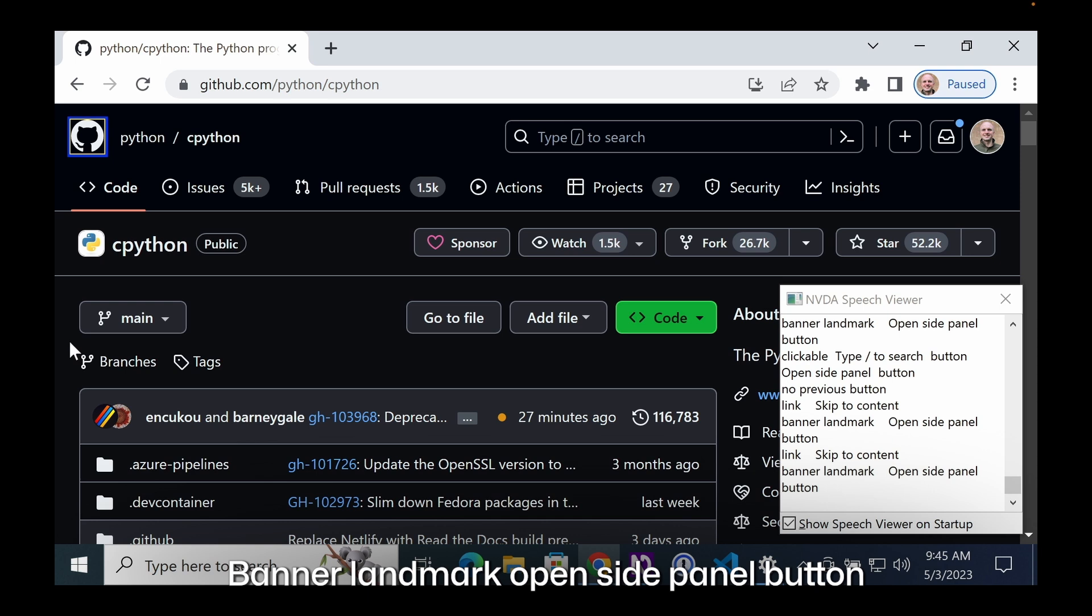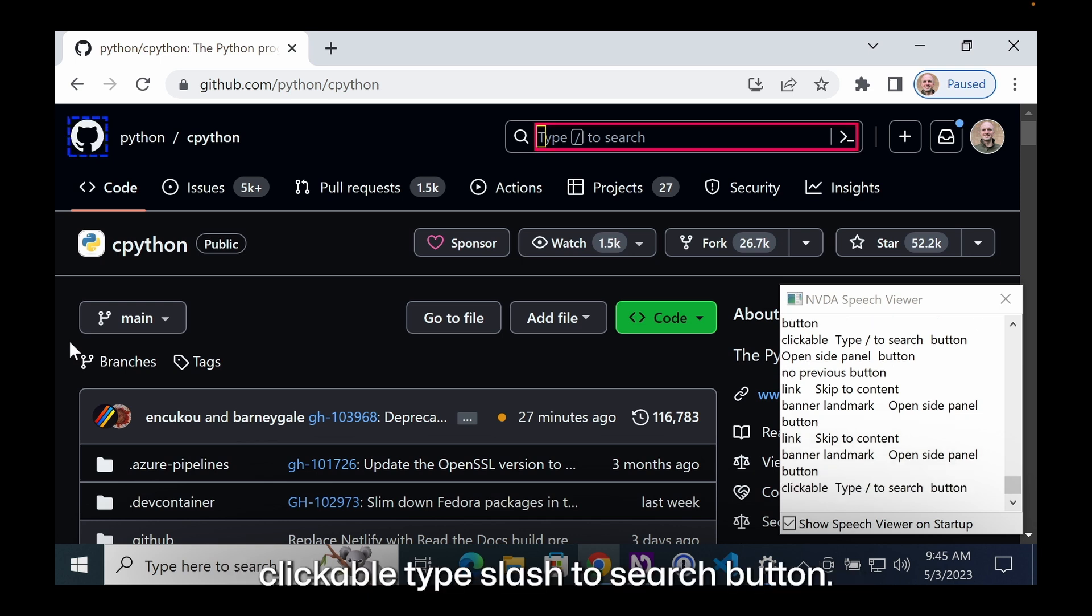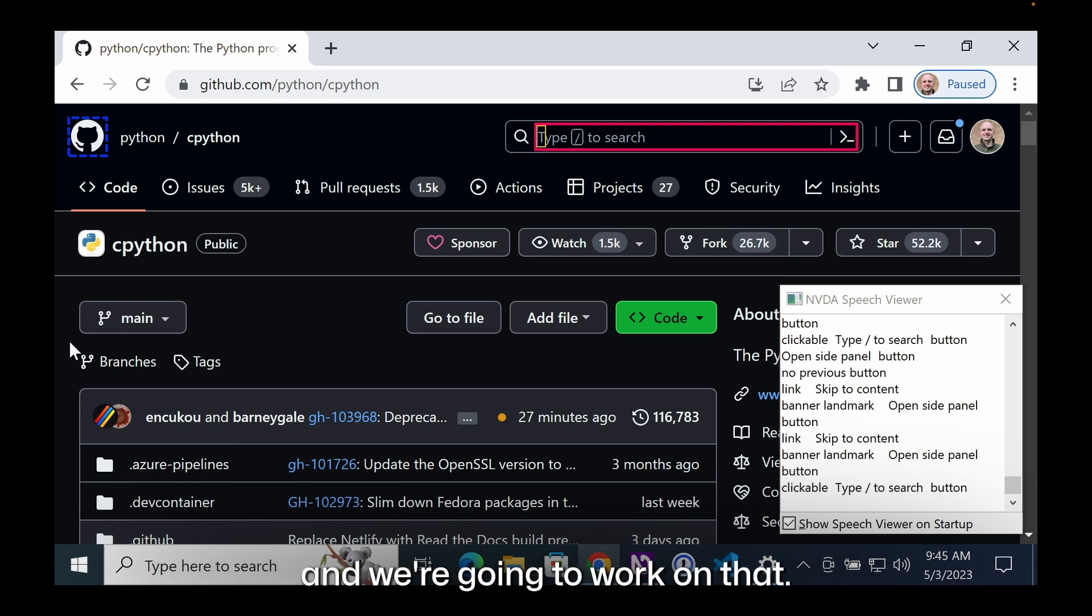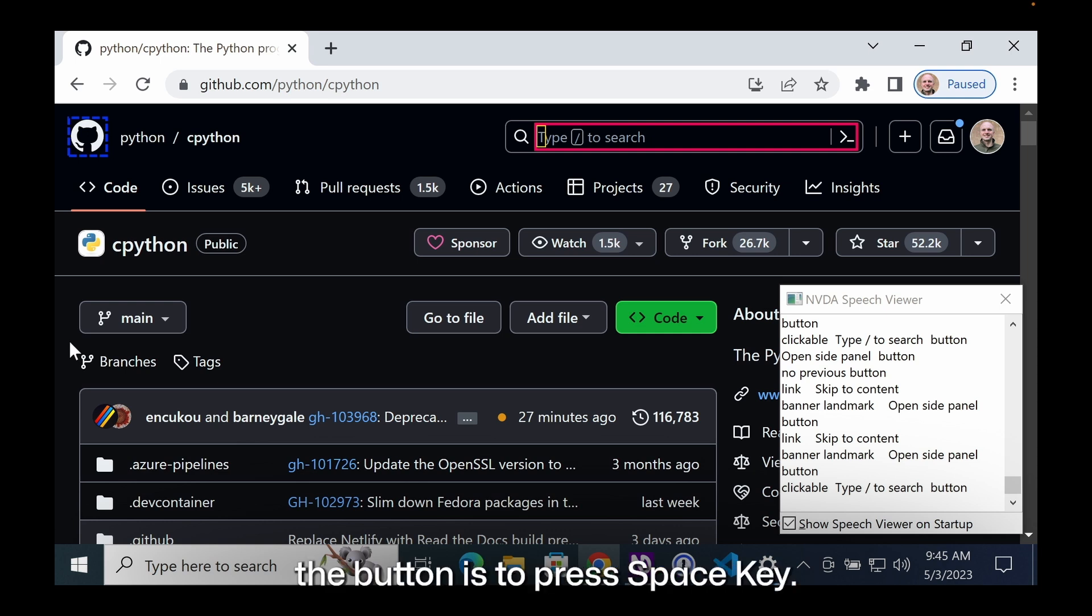Banner landmark, open side panel button. Clickable type slash to search button. The accessible name is type slash to search. This is not the greatest label, and we're gonna work on that. The way to actually activate the button is to press the space key.